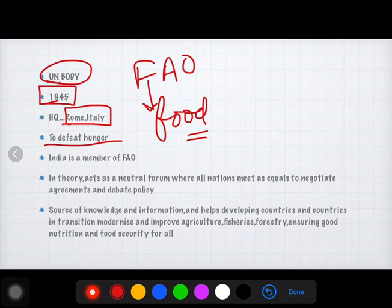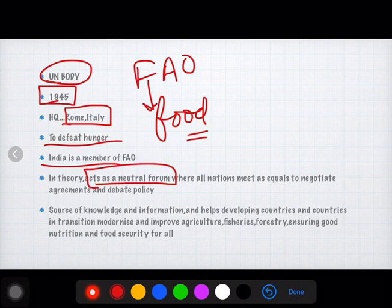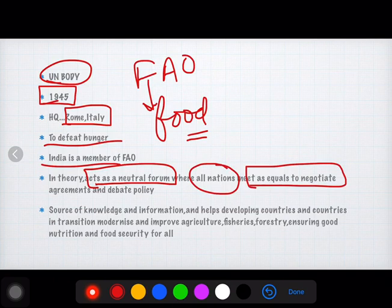India is a member of FAO. It acts as a neutral forum where all the nations meet as equals to negotiate. It is not about unequal voting rights — all nations can equally debate and negotiate agreements.